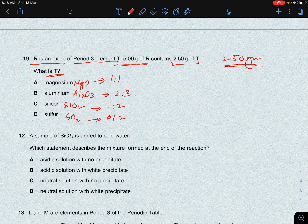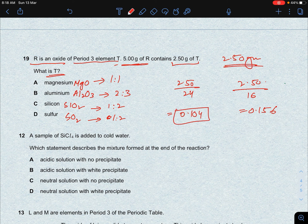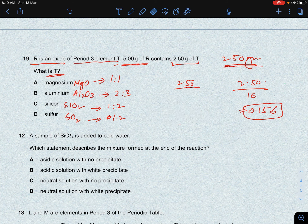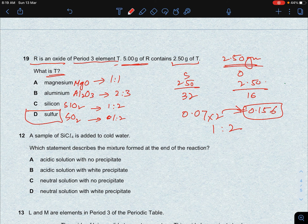Testing sulfur: 2.50/32 = 0.0781 mol S and 2.50/16 = 0.156 mol O. The ratio of S to O is approximately 1:2, which matches the formula SO2. Therefore element T is sulfur.